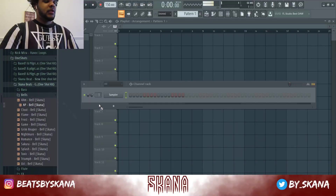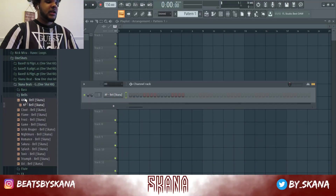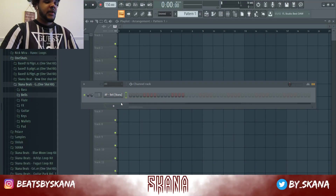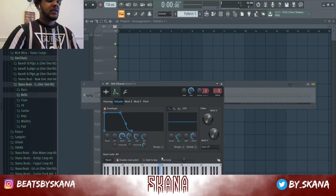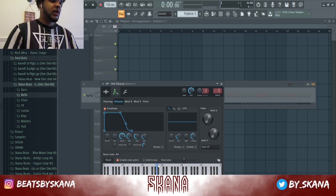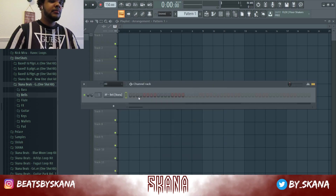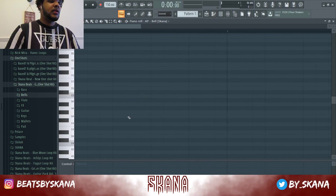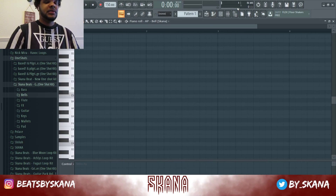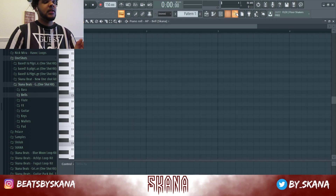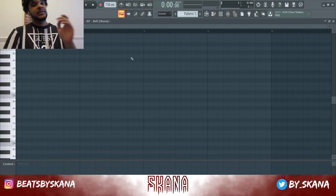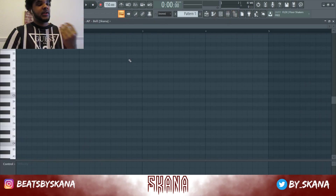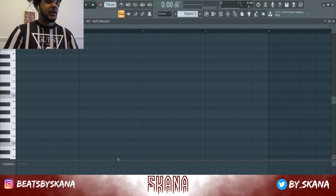Let's dive right into it. If you want to grab this one-shot kit, it's available on my website. Let's try to come up with a melody, then add some drums, and later I'm going to show you guys how to export this as a MIDI file.